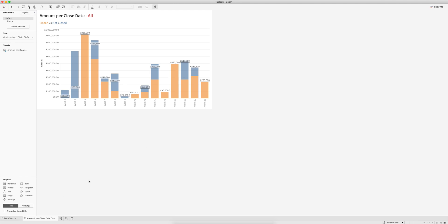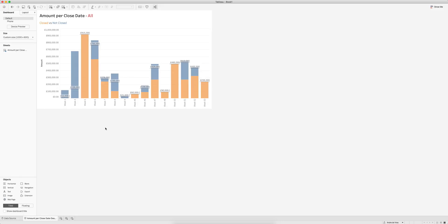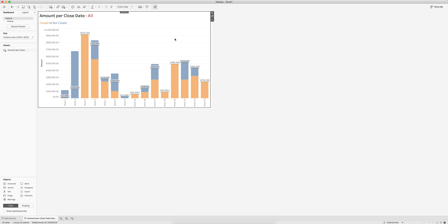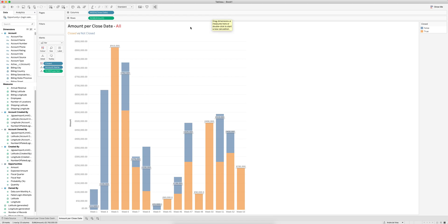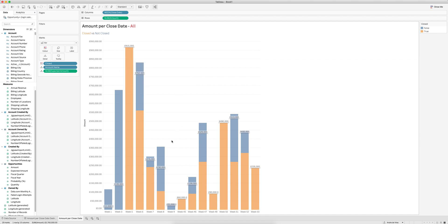If I go to the data source, I used one of the standard connections and connected to the opportunities table, which automatically creates the joins. On the sheet, we're looking at the closing date, the amount of the opportunity, and the expected amount - which I imagine is the expected amount someone hopes to get out of an opportunity. I added that as a reference line.